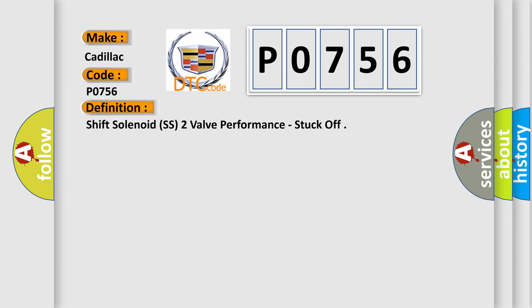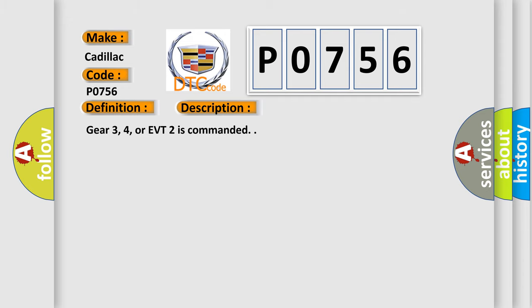The basic definition is Shift Solenoid SS2 valve performance, stuck off. And now this is a short description of this DTC code: Gear 3, 4, or EVT2 is commanded.